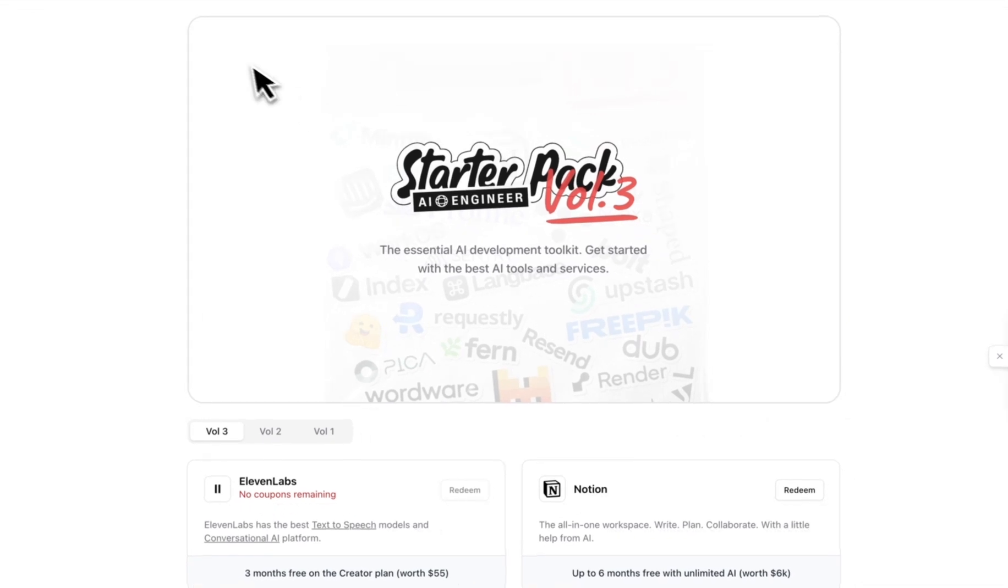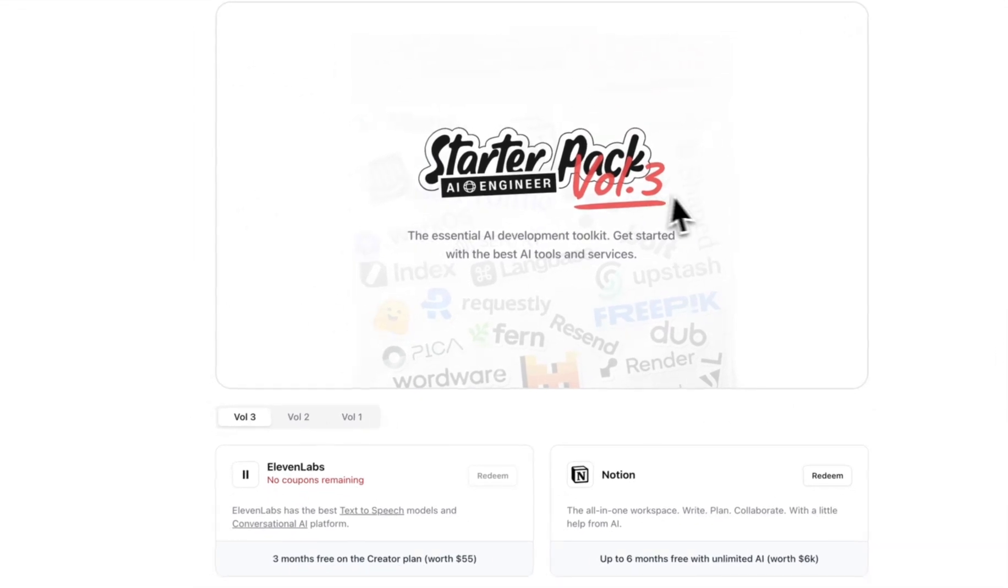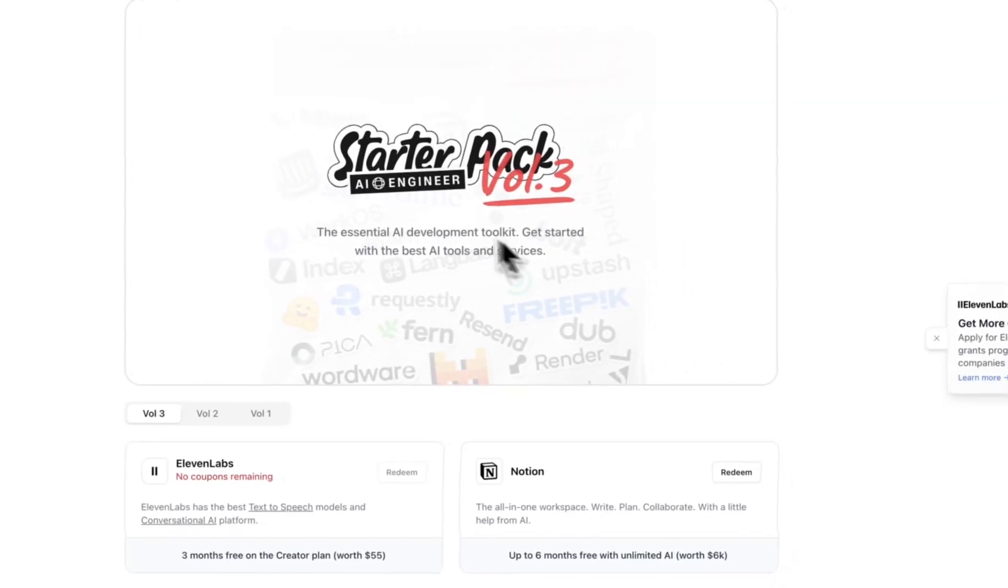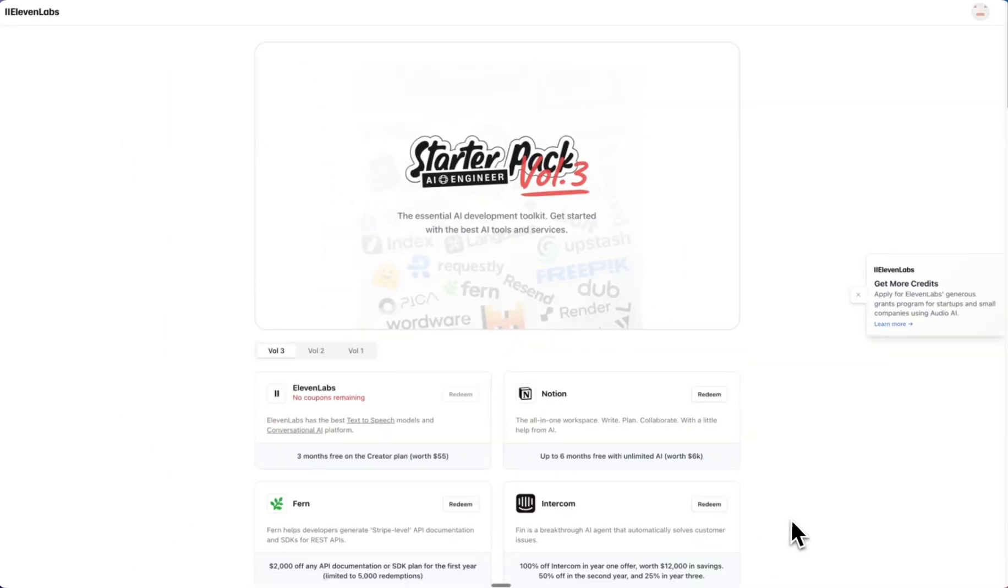And I think this is something that 11 Labs are going to keep doing because we're now on volume three. They didn't just do volume one and leave us to it. We're now on volume three, and I think more businesses are going to be utilizing this because it's a way for them to find more customers.